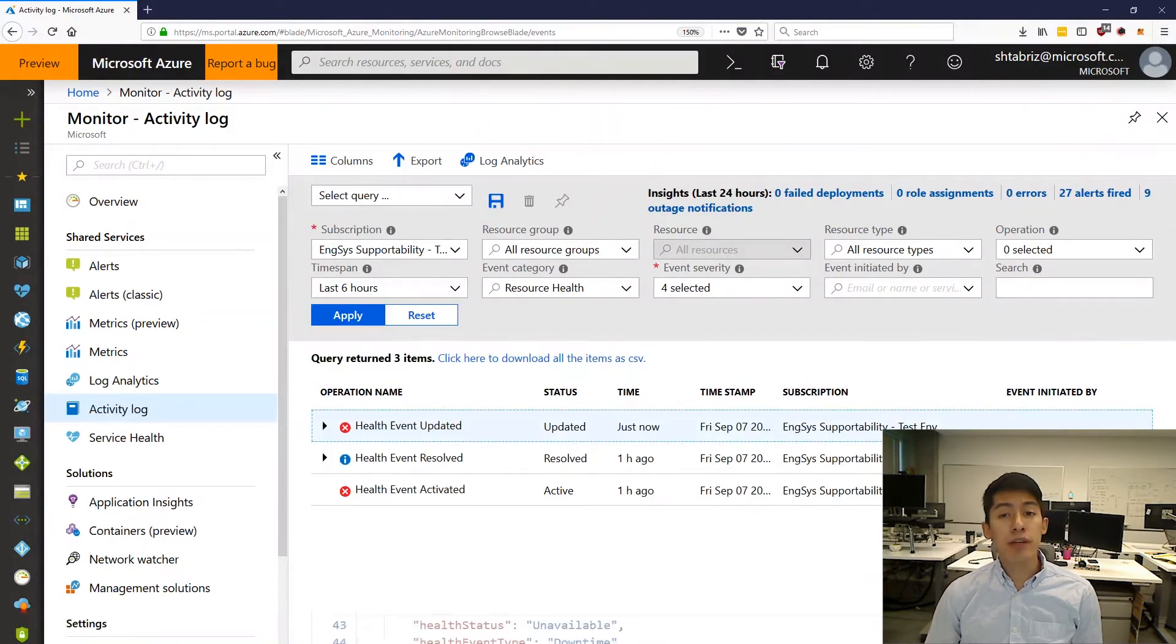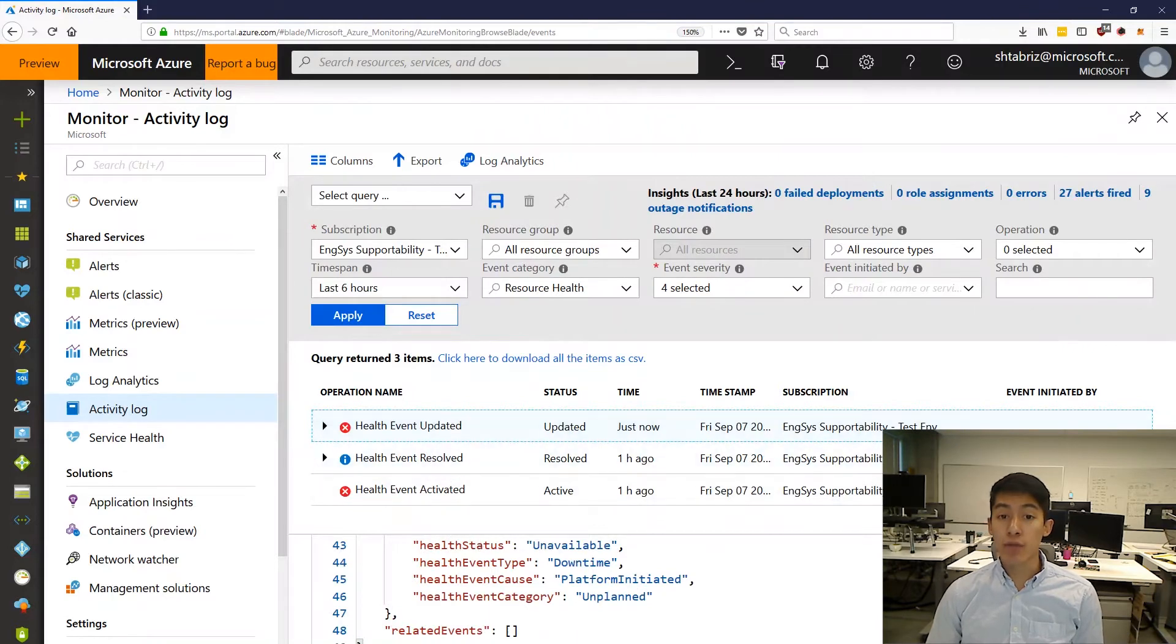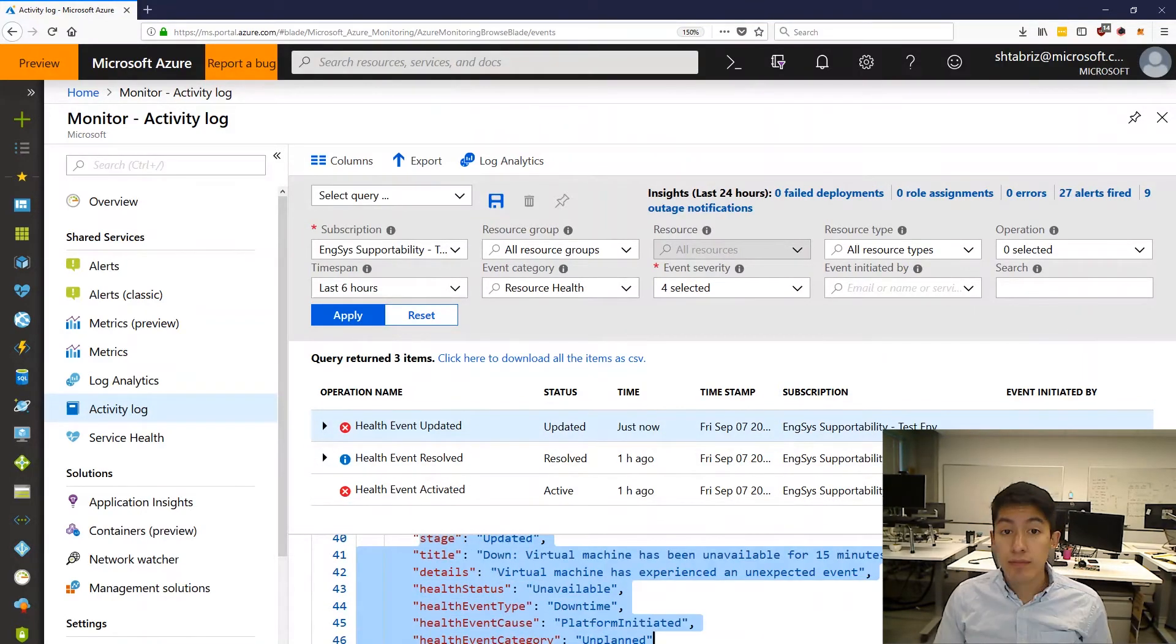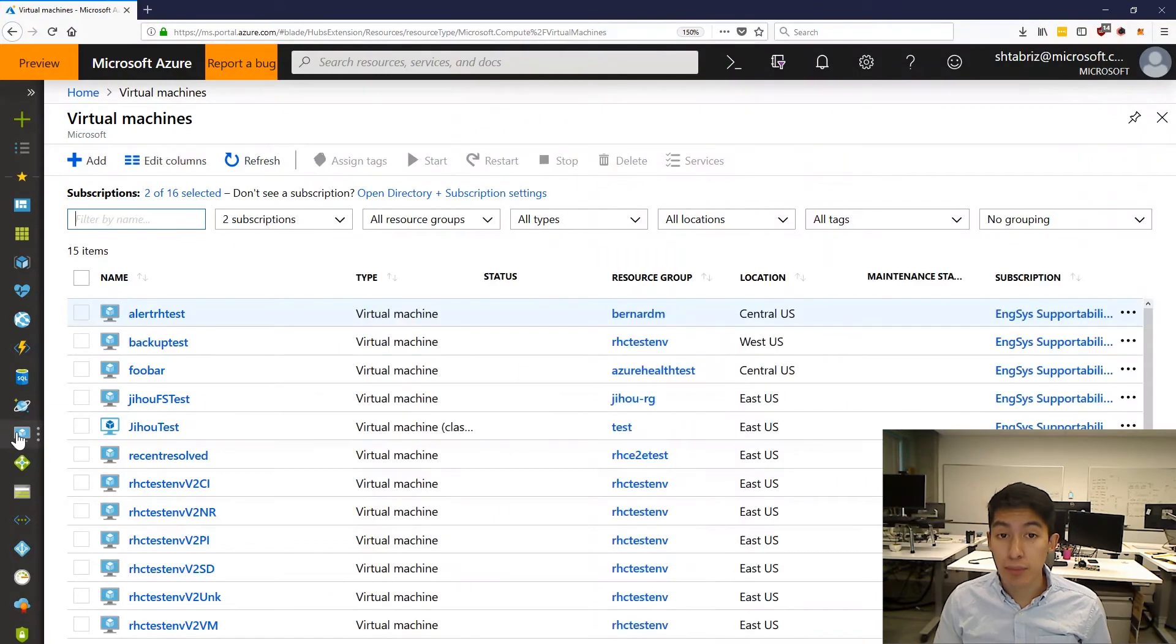This will help you stay informed on the status of your Azure resources and learn whether the problem is with you or with Azure. Let me show you an example.